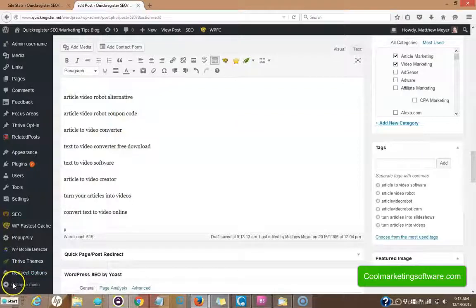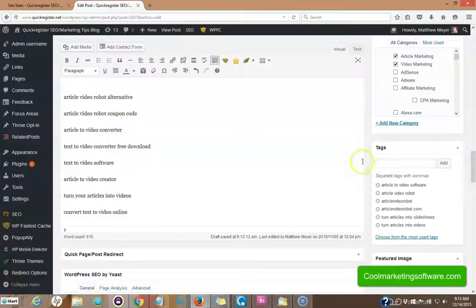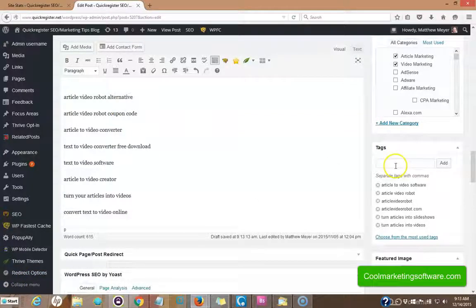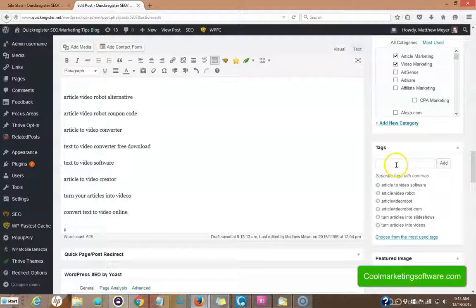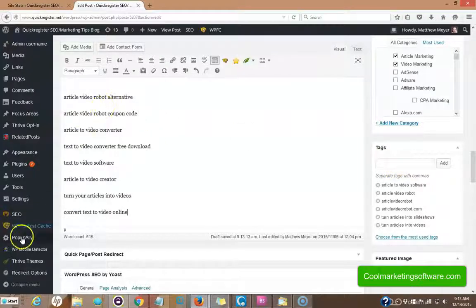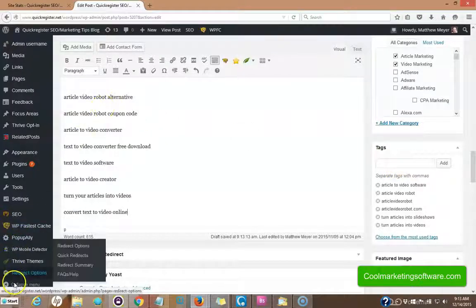But first, what I'm going to do is I'm going to go to the tag section and I'm going to create tags for each of these. And I'll show you how I do this.